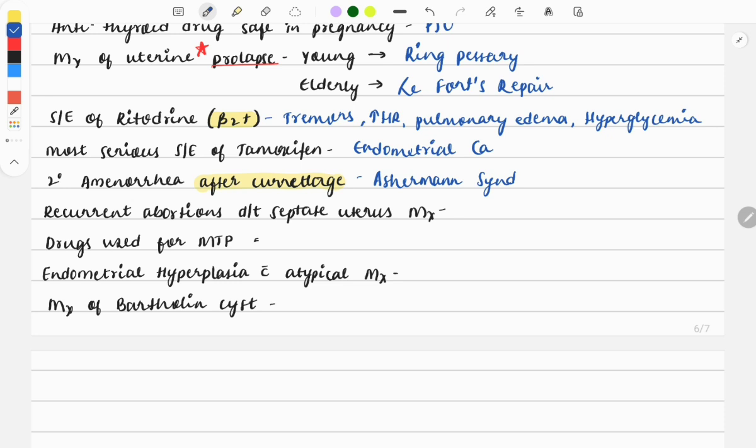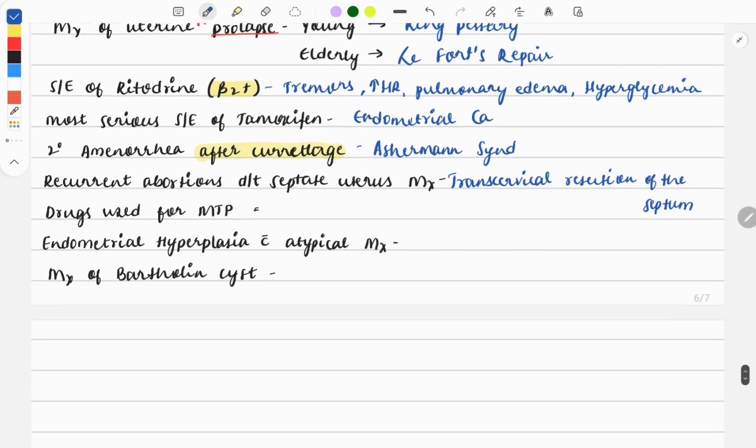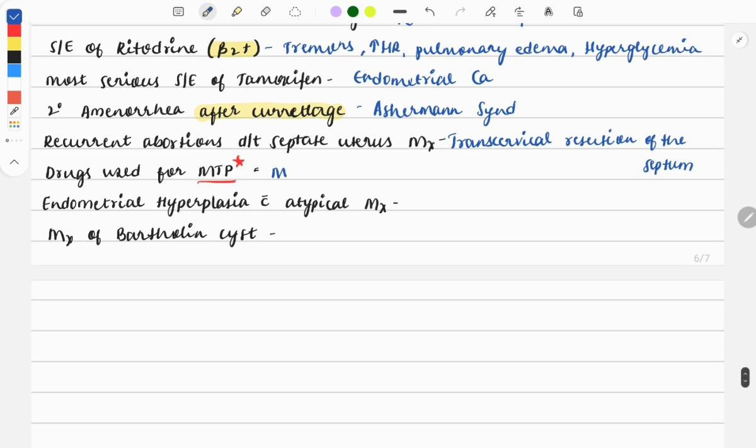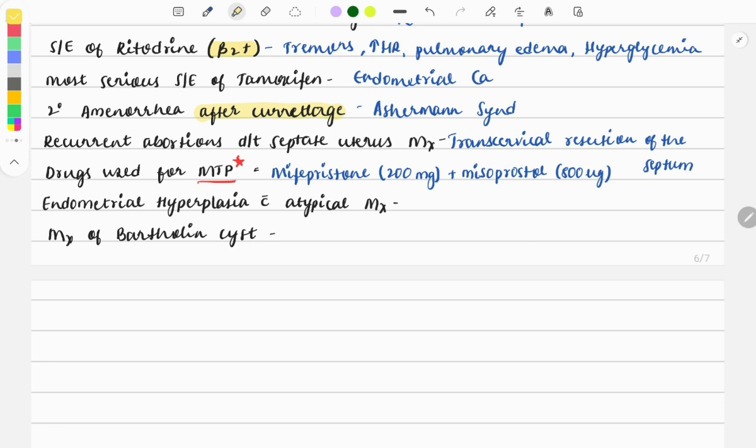Moving on: recurrent abortions due to septate uterus - how will you manage this patient? This was asked as a case of recurrent abortion; the management is transcervical resection of the septum. Next question: drugs used for medical termination of pregnancy (MTP) - also a very important topic. You need to remember the MTP 2021 Act points. The drugs used are mifepristone 200 mg and misoprostol. Mifepristone can be given in four doses, approximately 600 mg maximum.